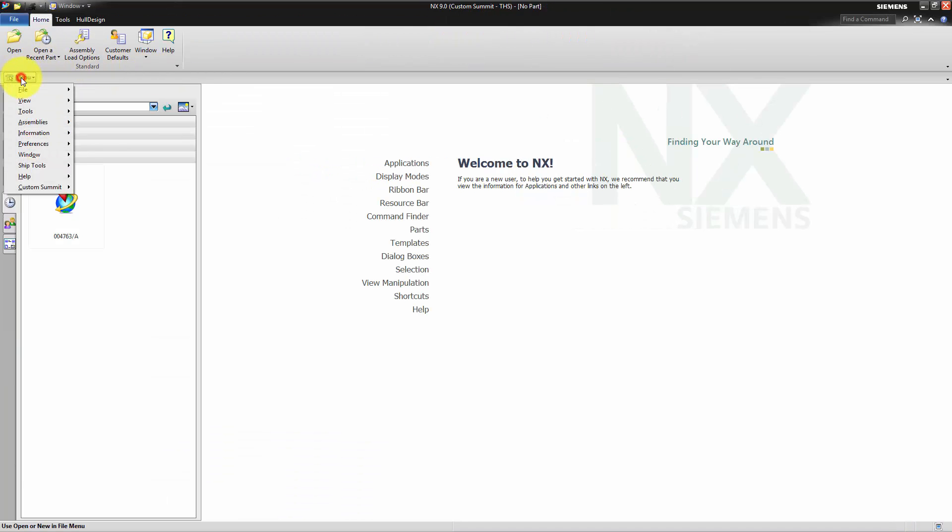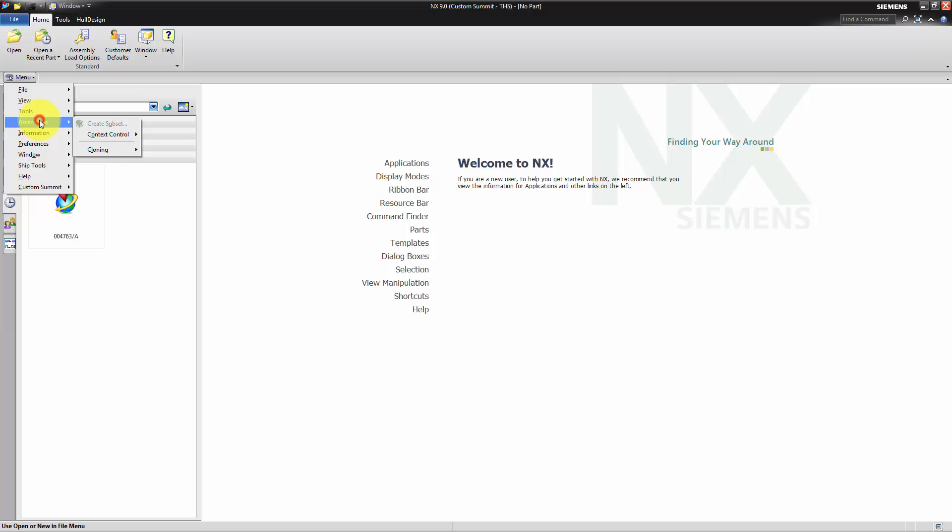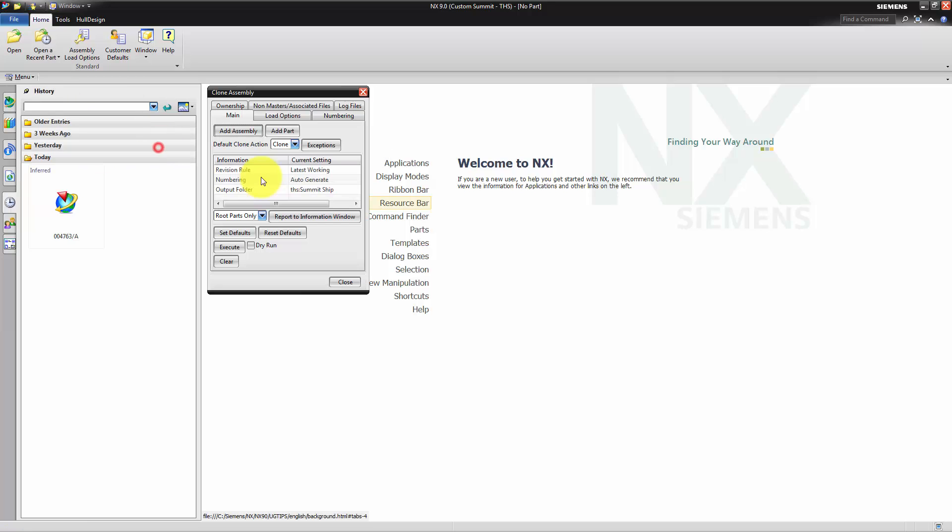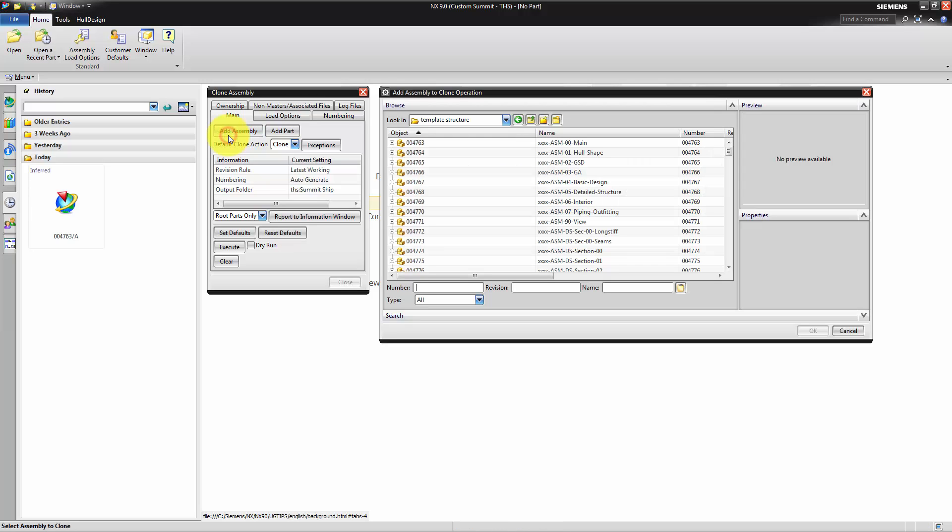Now we will initialize the cloning process by starting the assembly cloning dialog in NX. We need to add the assembly of our product structure to clone.